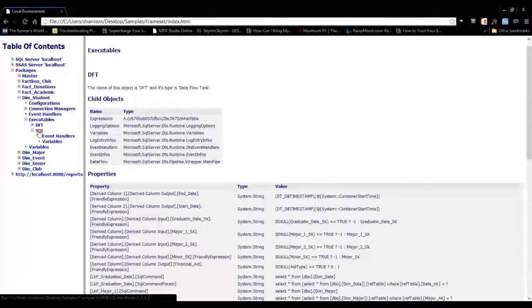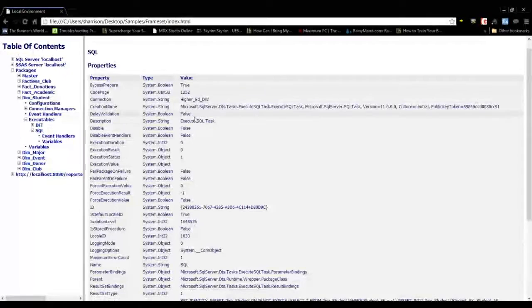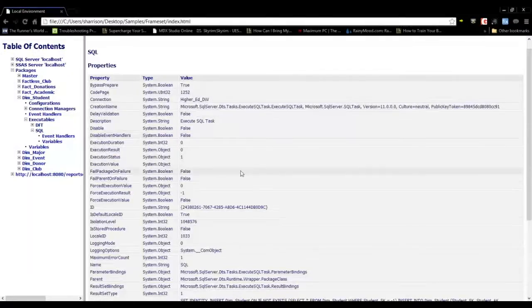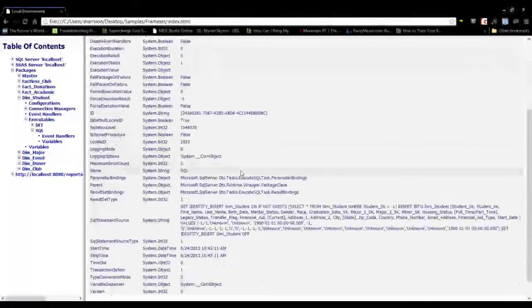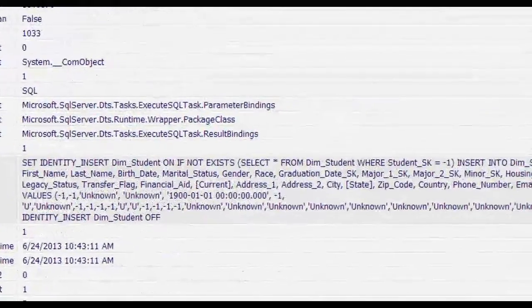If we look at the execute SQL task, you can see all the properties of the task and also the SQL statement that it's executed.